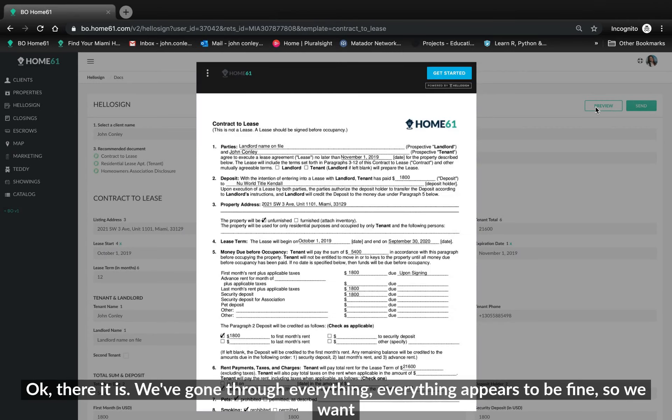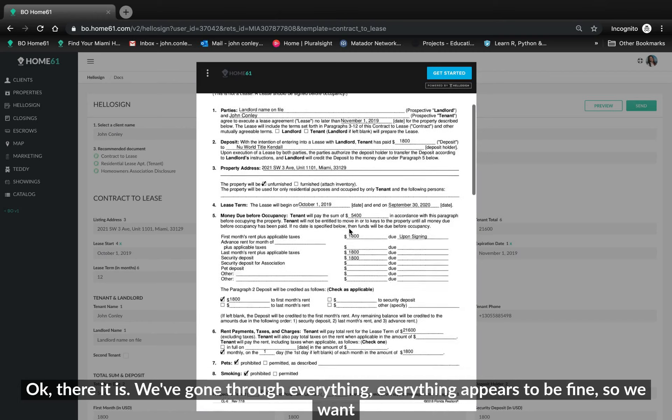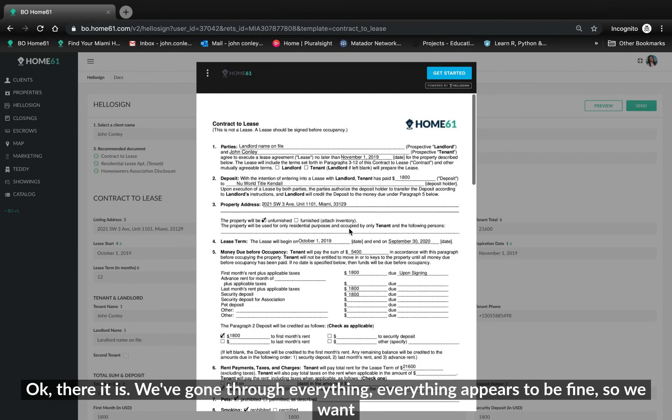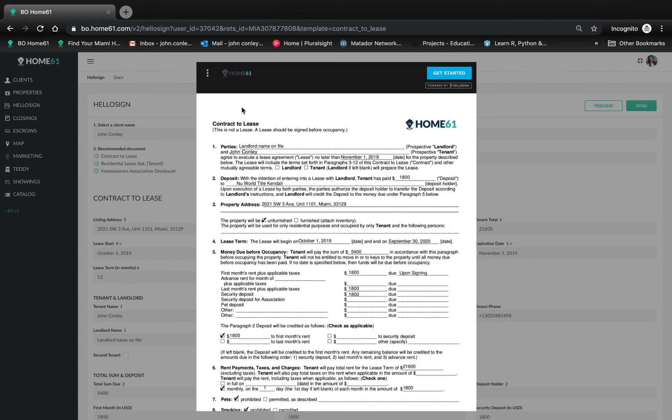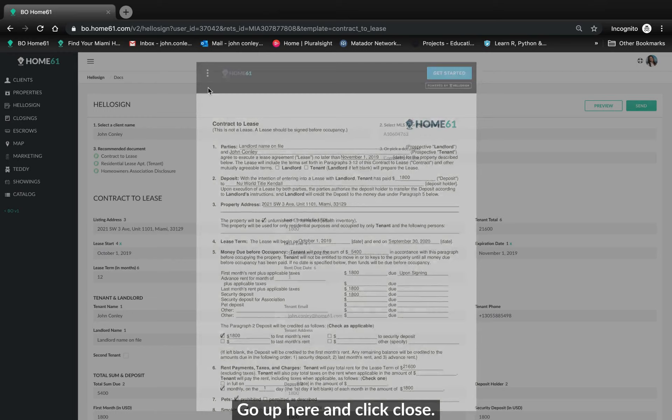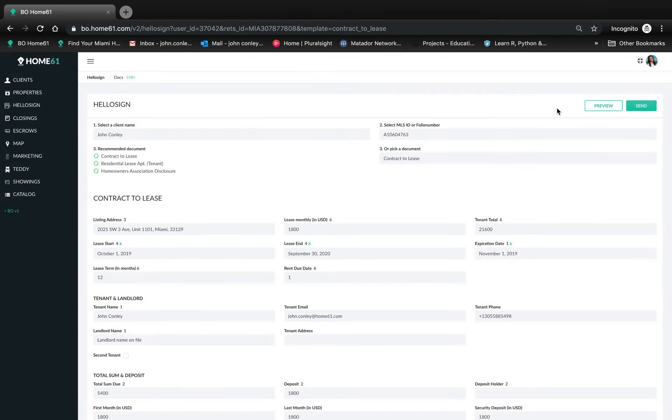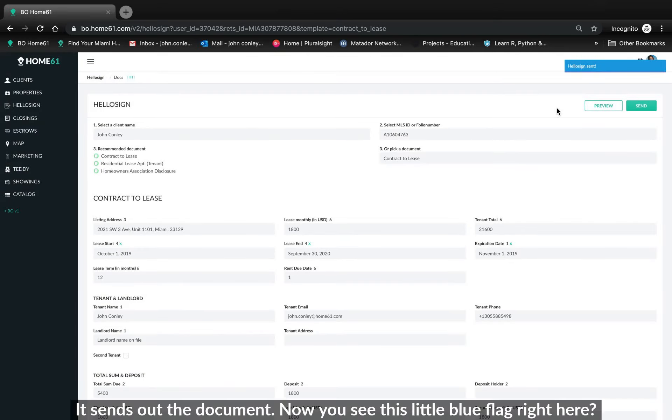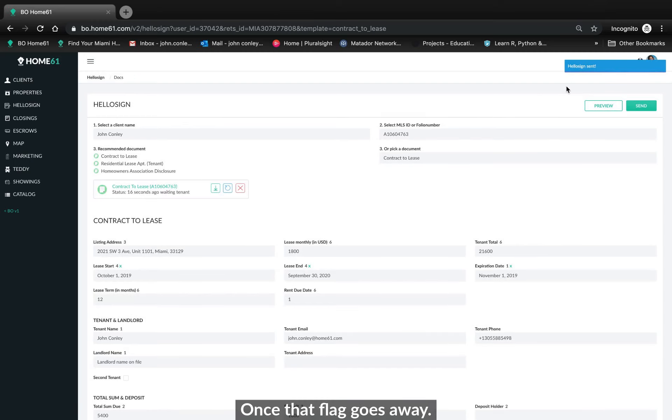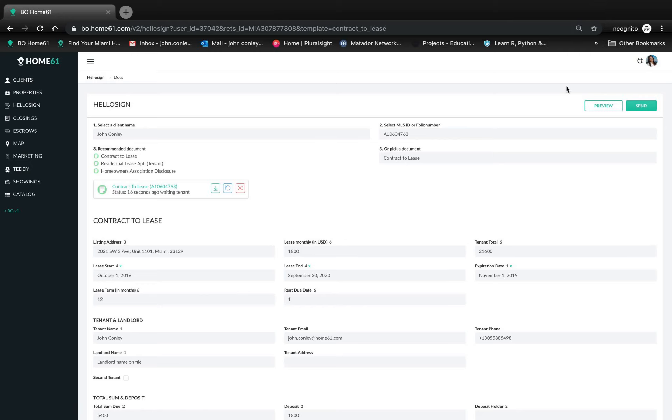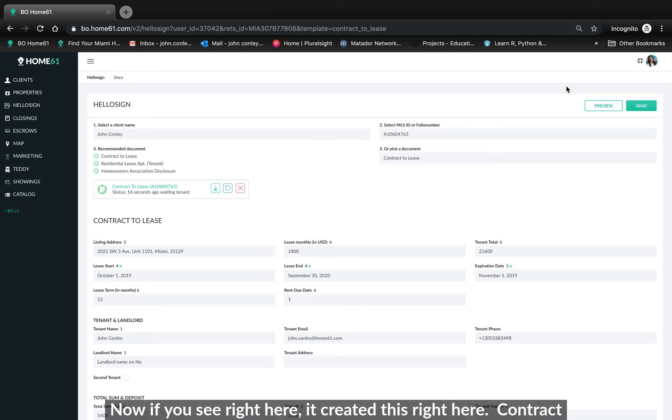So we want to send it. Go up here and click close. Then we go to send. Click send. It sends out the document. Now you see this little blue flag right here. Once that flag goes away, the document has been sent. There you go.